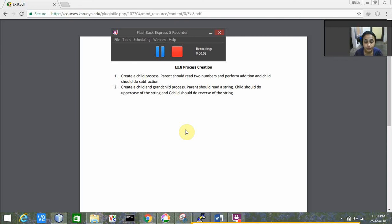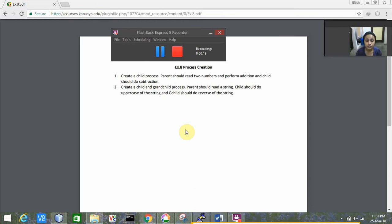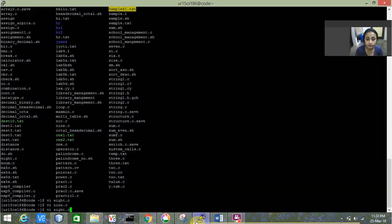Hello everyone, my name is Rhea. Today in this video I'm going to explain a program based on process creation. The first program is to create a child process where the parent process reads two numbers and performs addition, and the child performs subtraction.